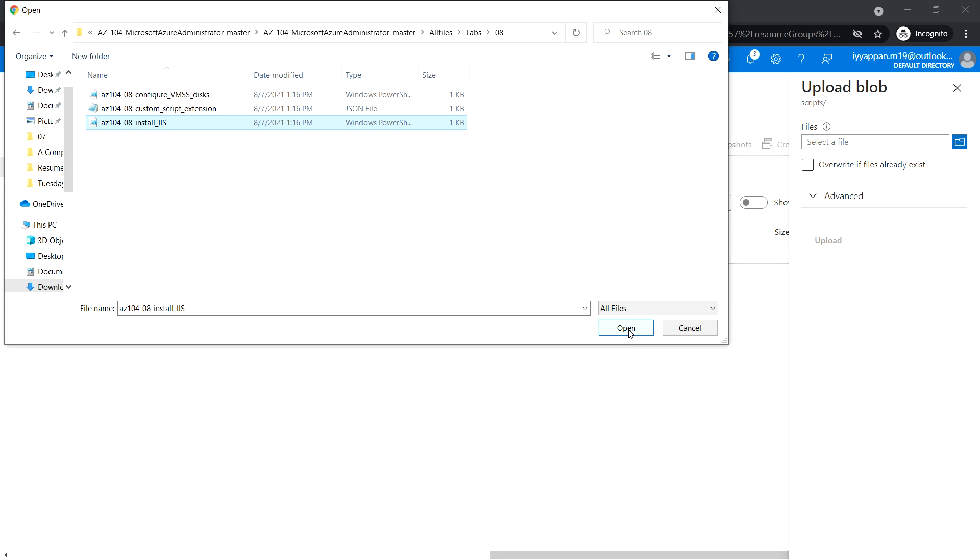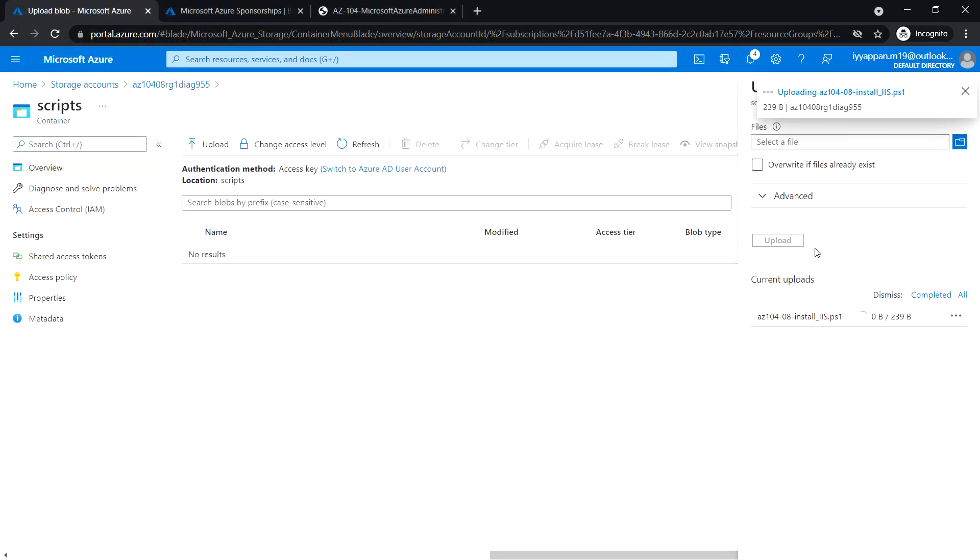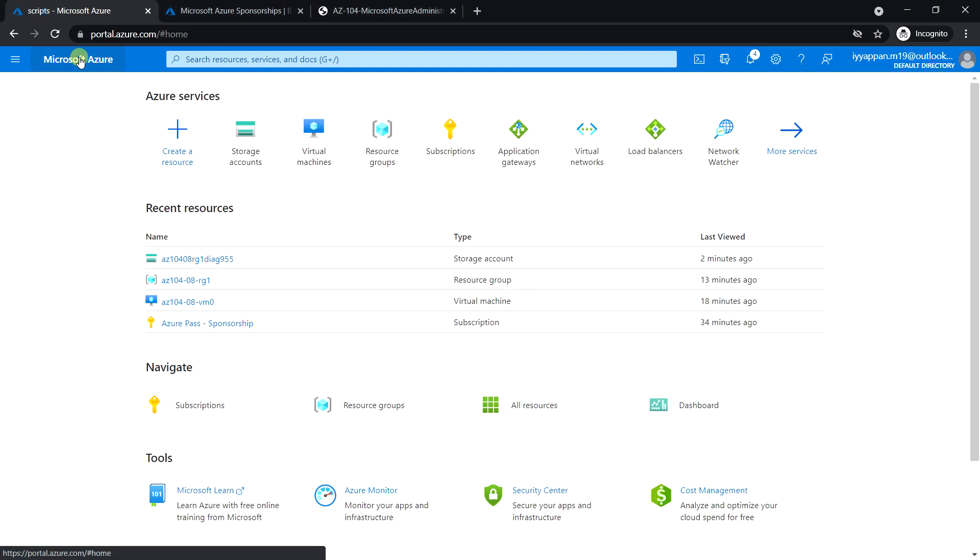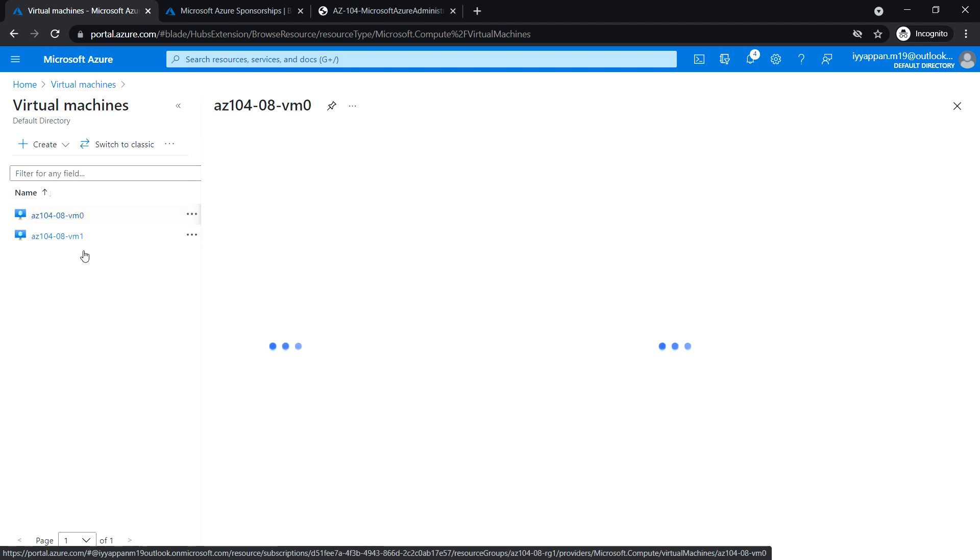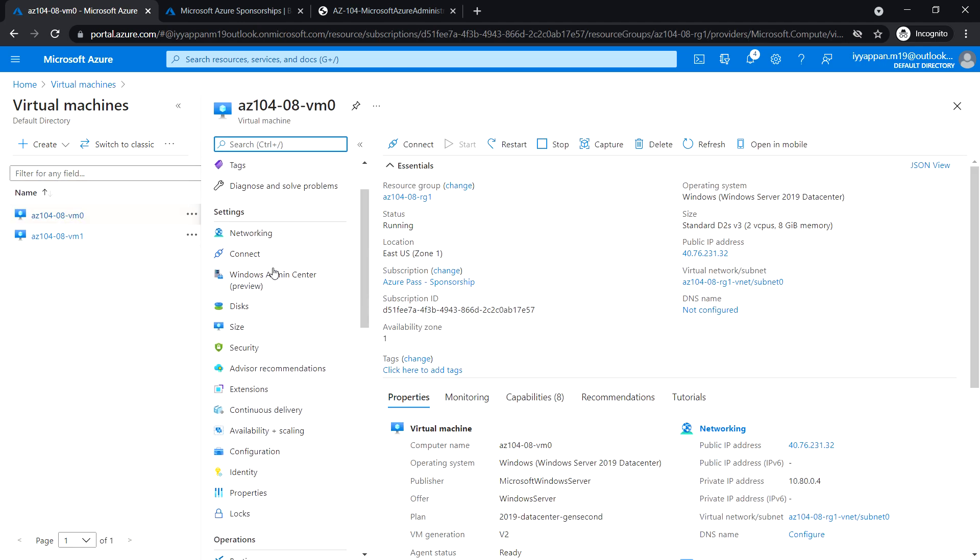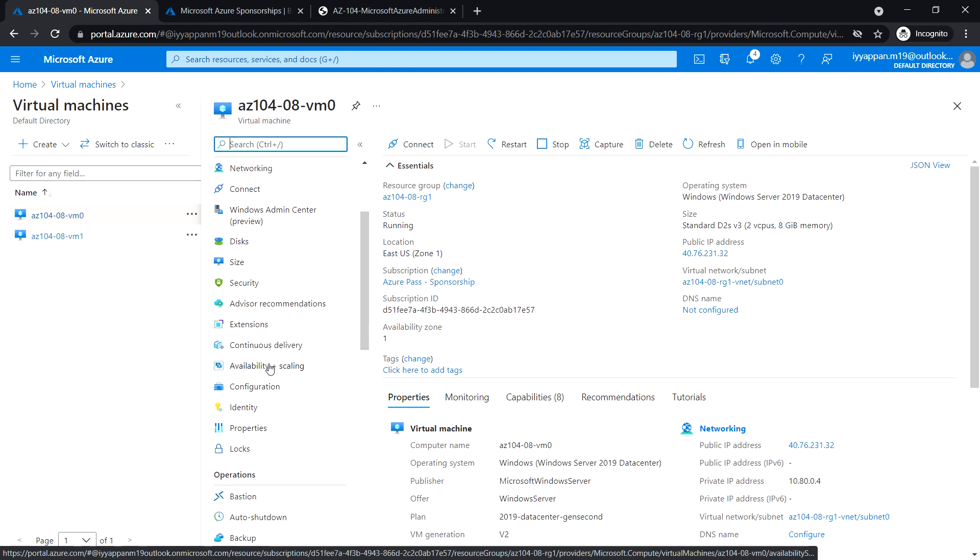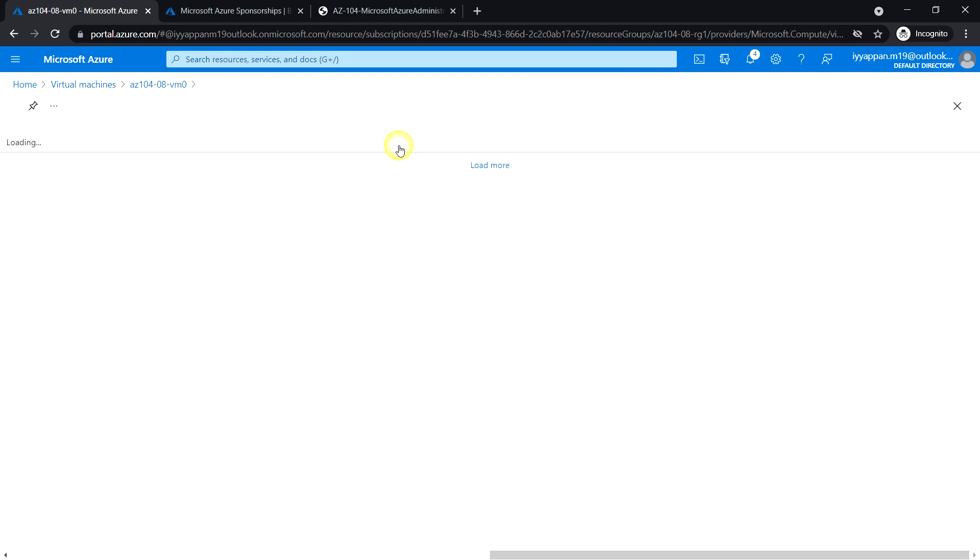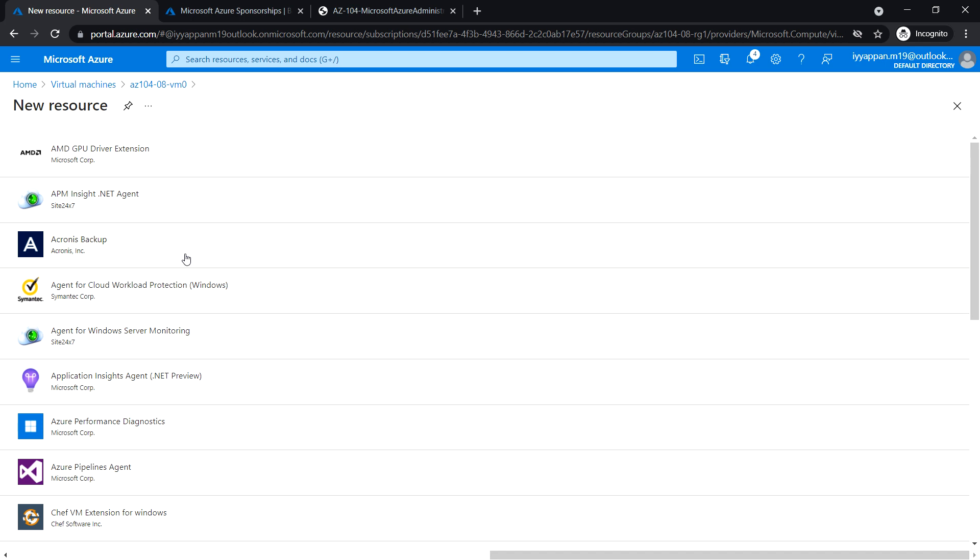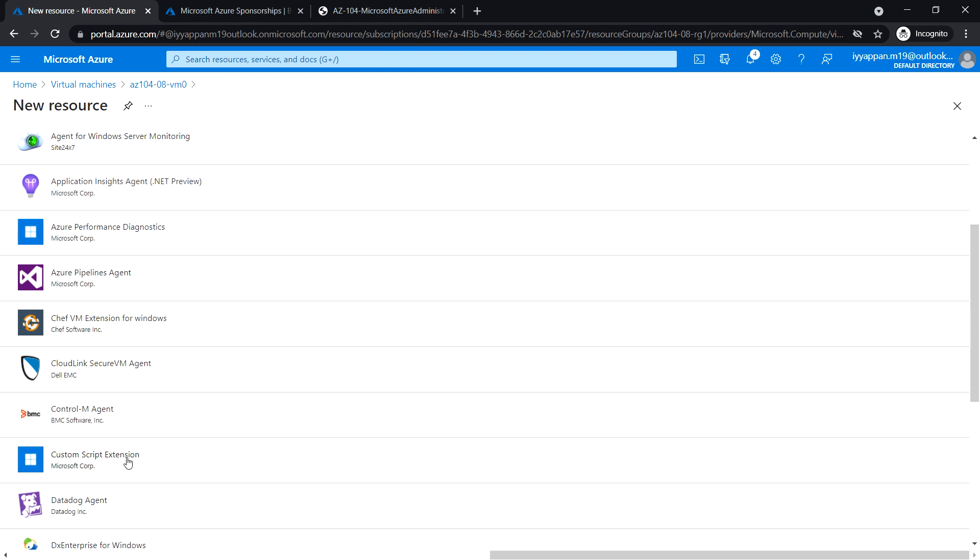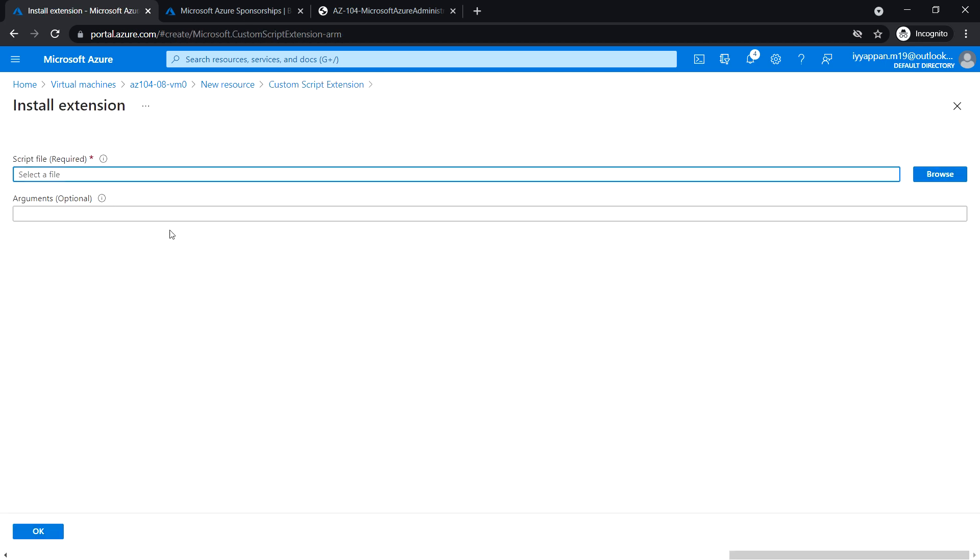Next, search for virtual machine and open the first VM, VM0. Under the settings section, click on extensions and add a new extension. In the new resource blade, look for custom script extension, click on it, and click create.